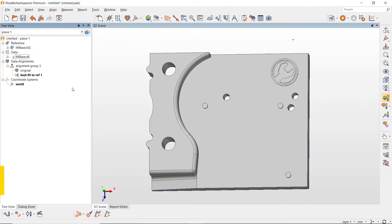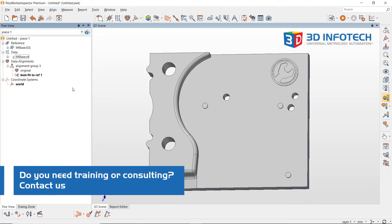Hello, this is Amir with 3D Infotech. Today, I will be showing you how to invert objects in Polyworks Inspector.